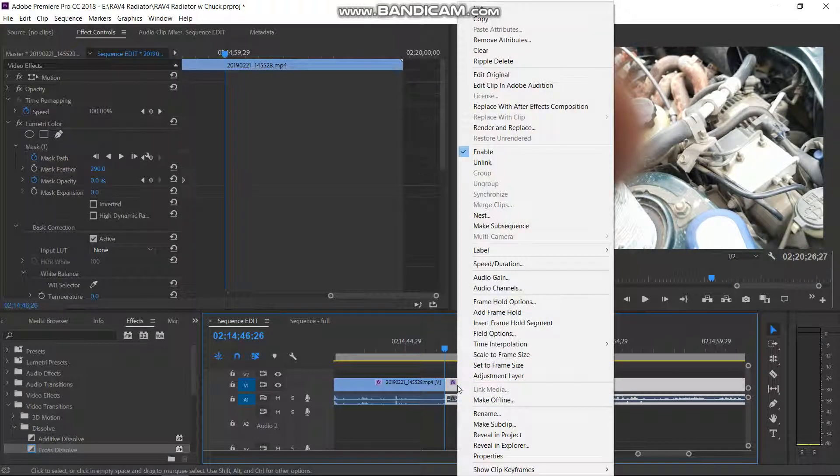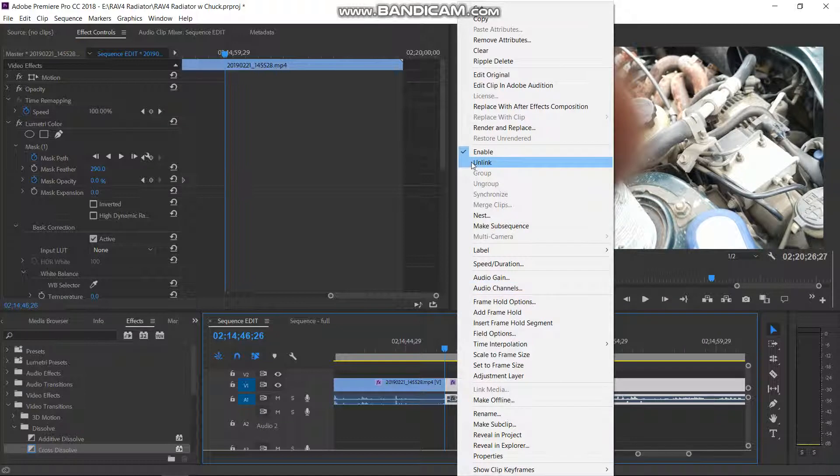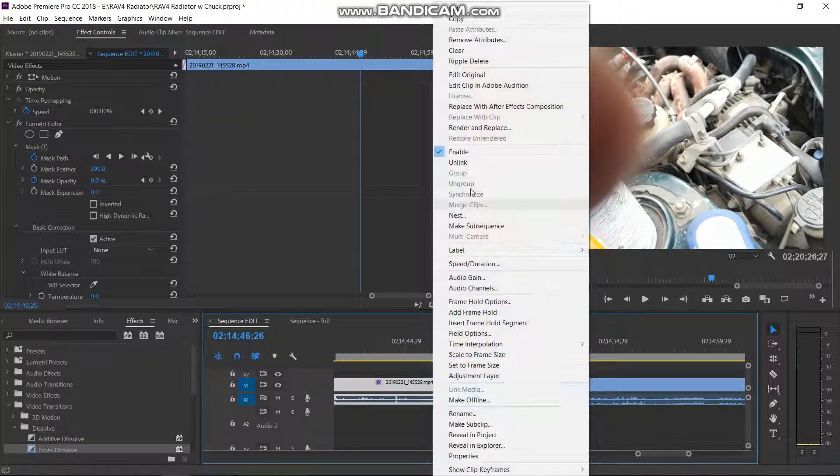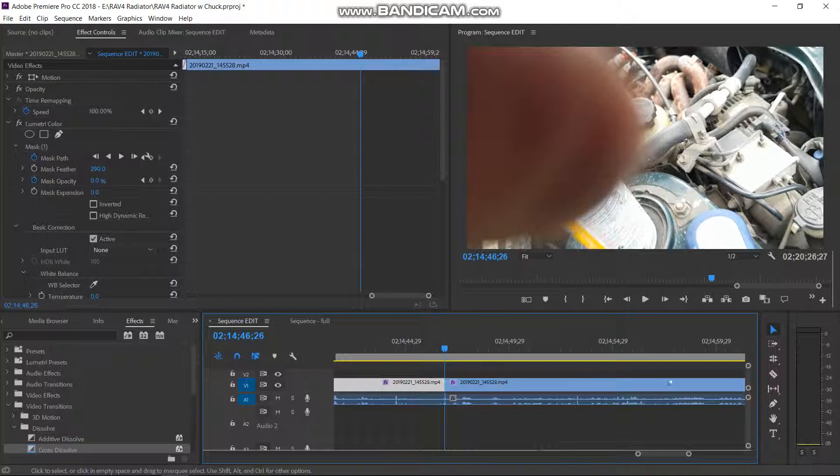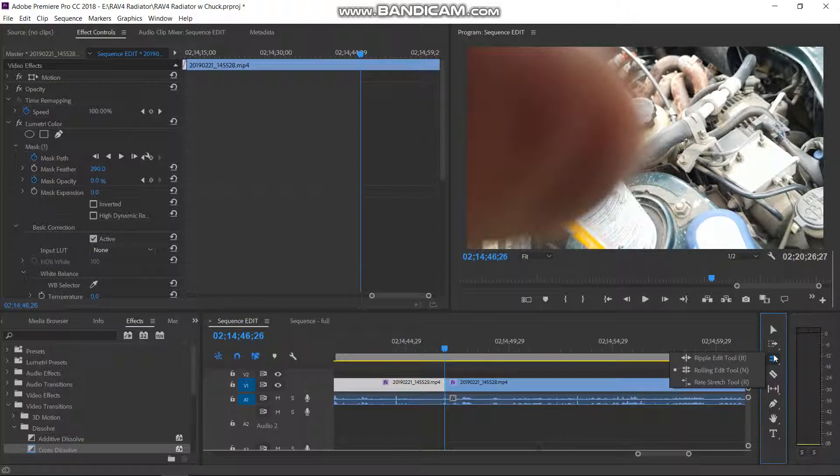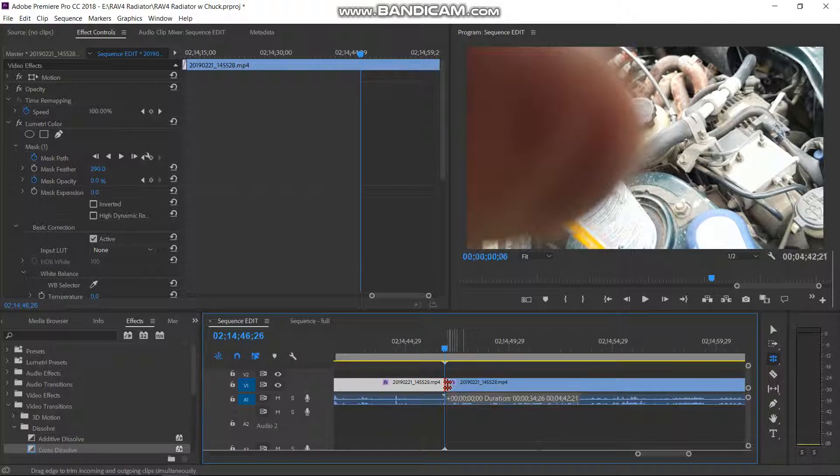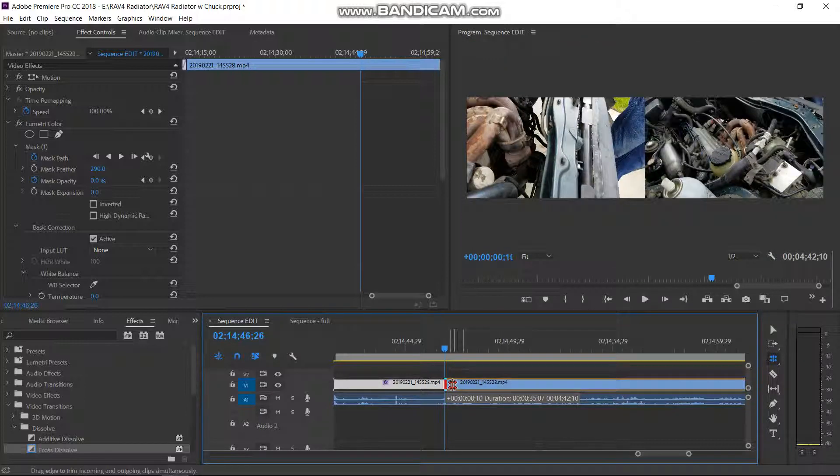But what I'm going to have to do is unlink the video and audio so I can do a little rolling edit. That's the rolling edit tool over here. And now I can do a J cut there.